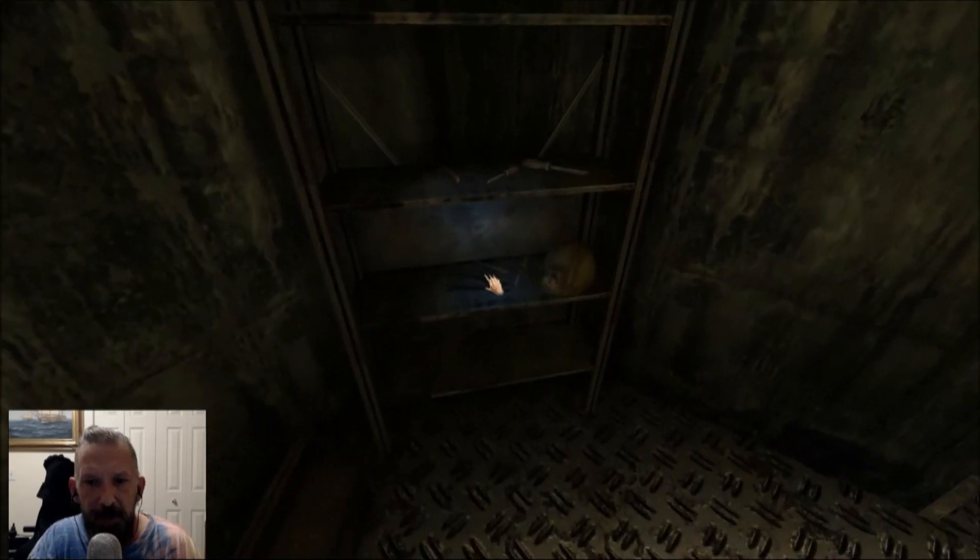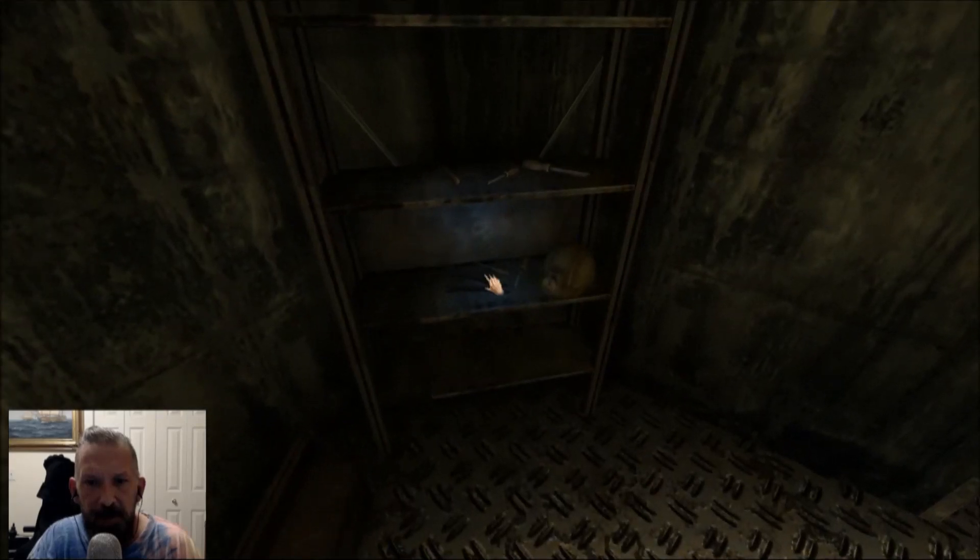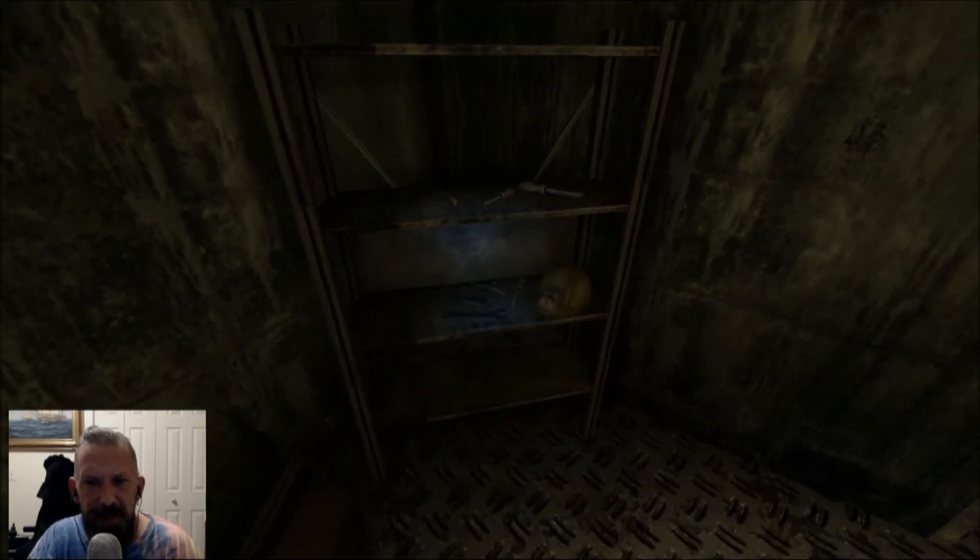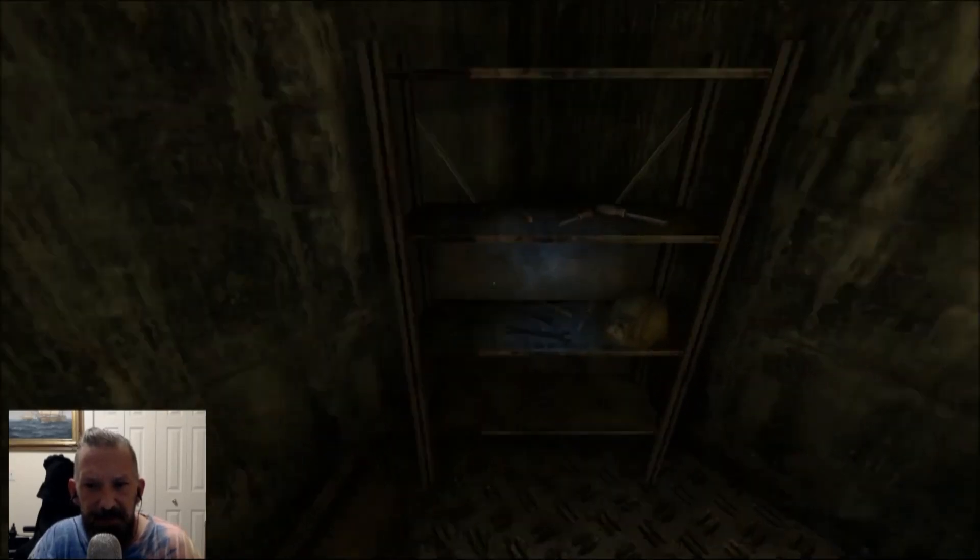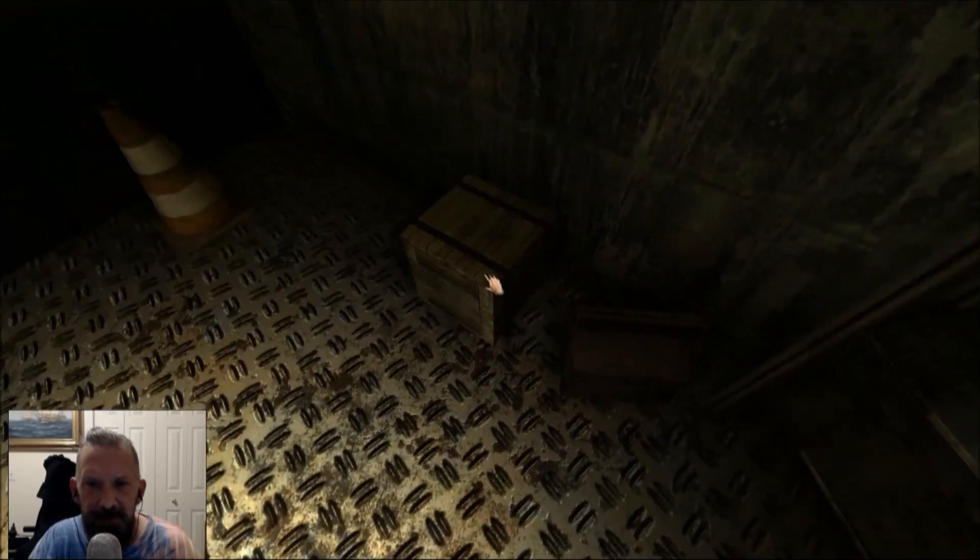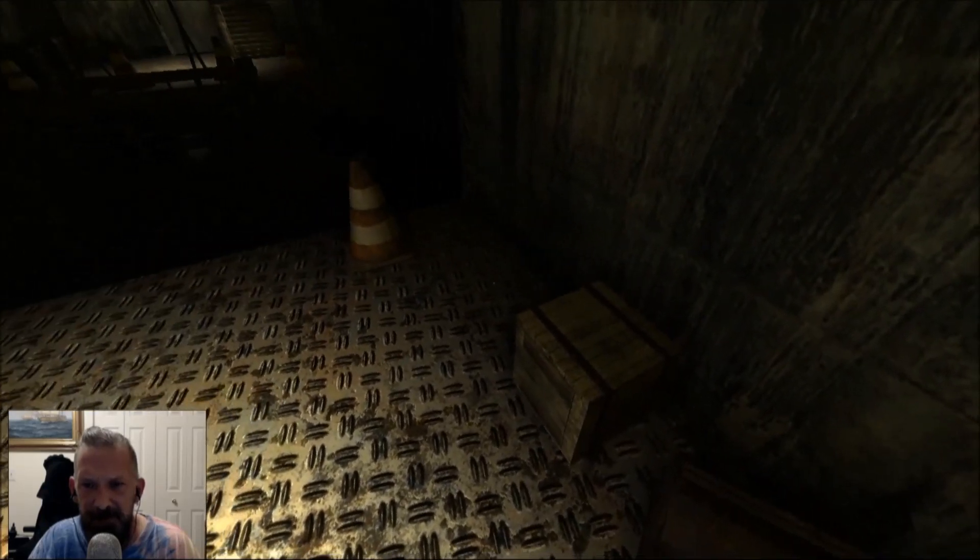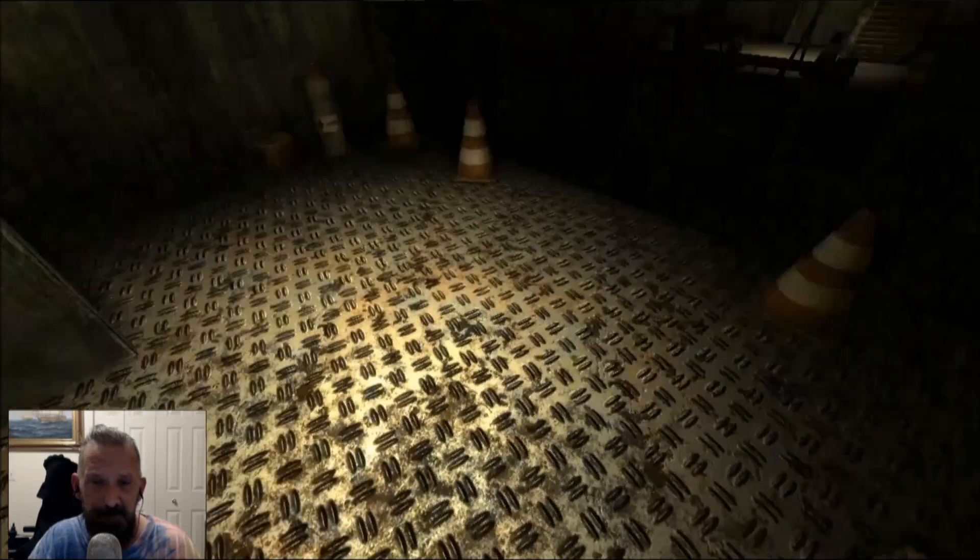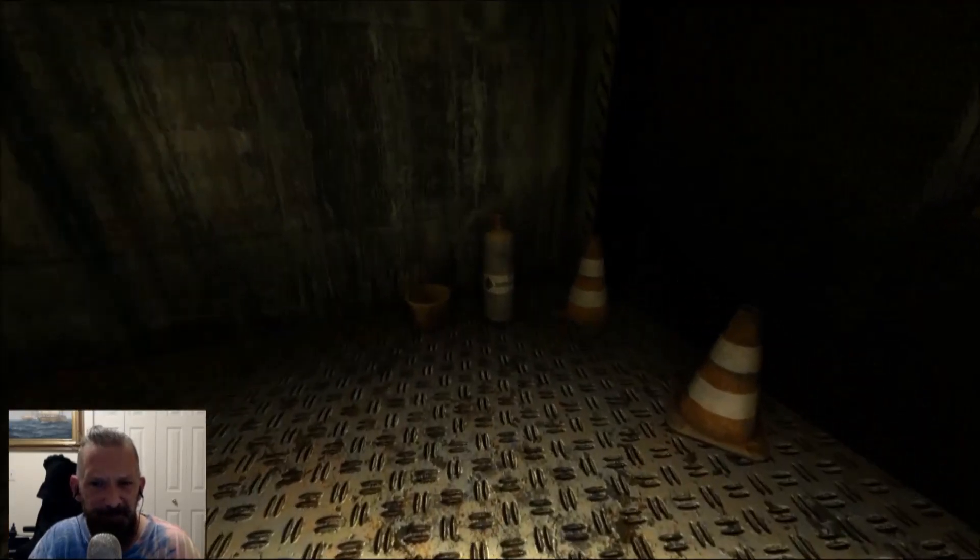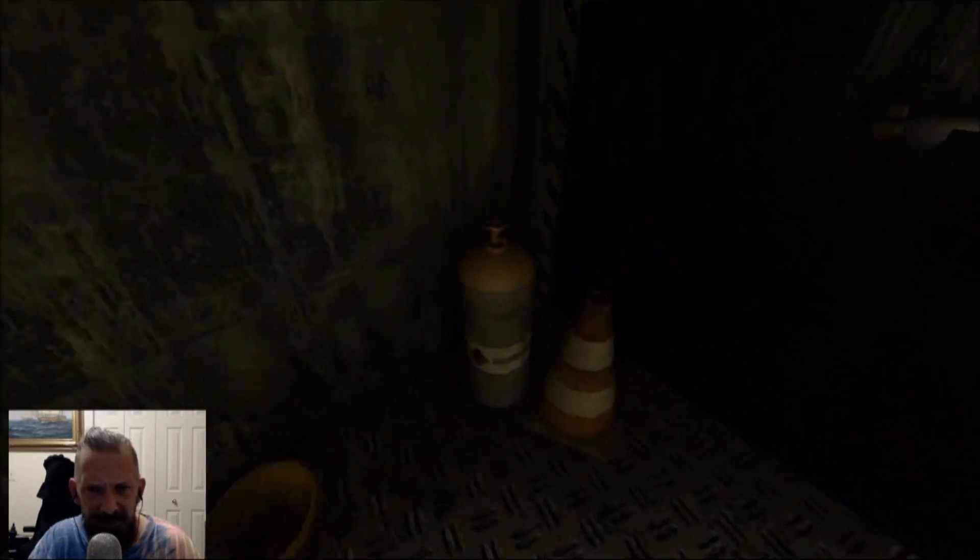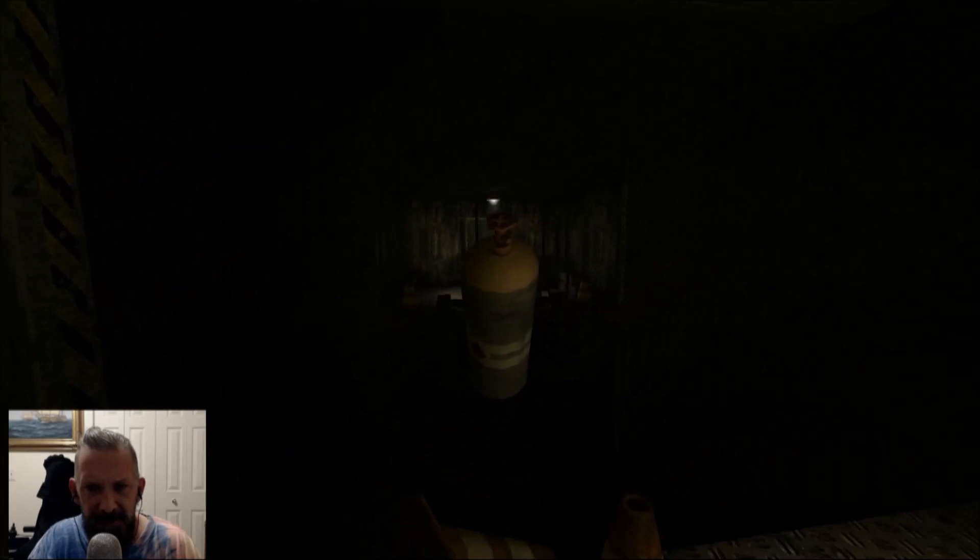He's got these lit up, all the tools are lit up for some reason. I don't know. Maybe this will blow up.